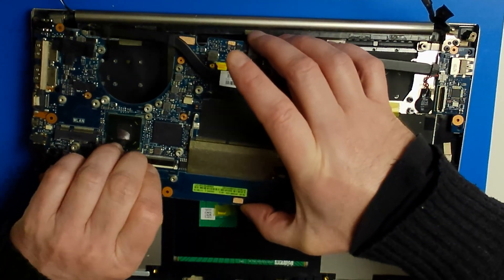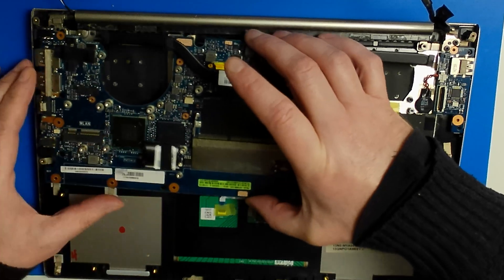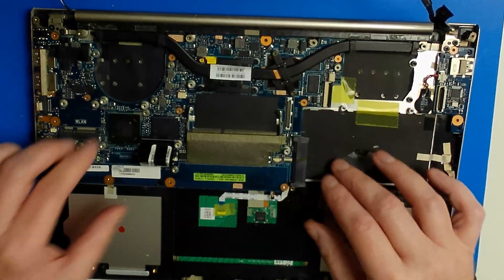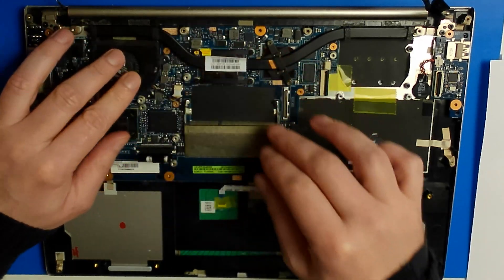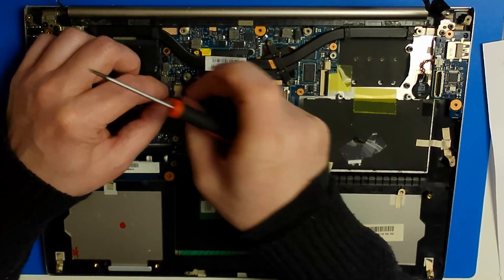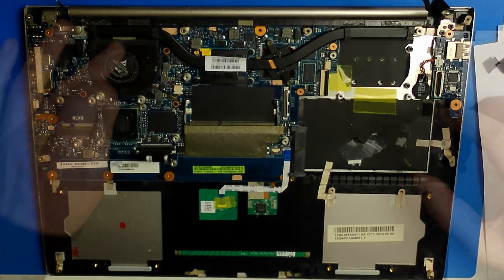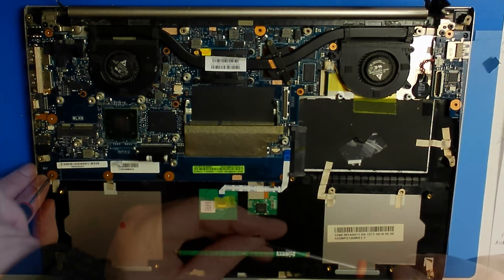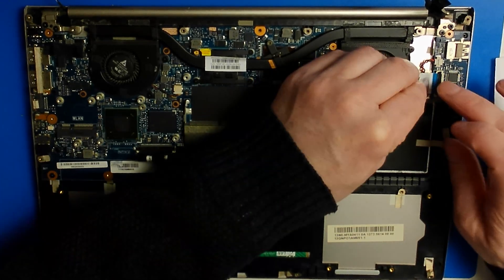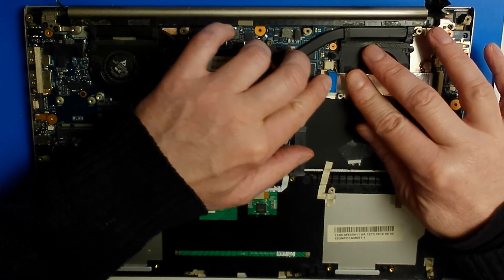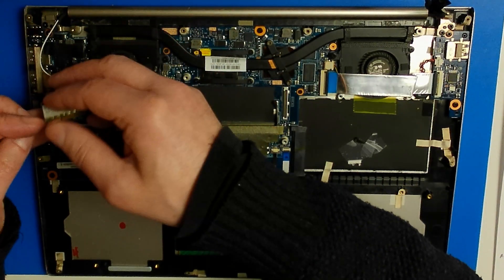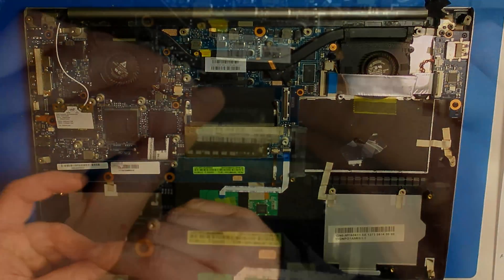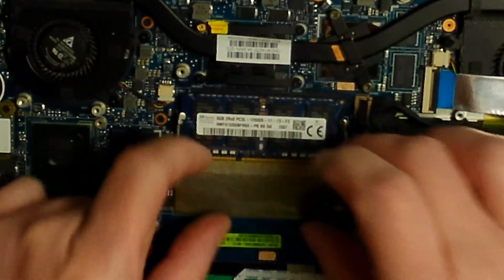Now it fits, and we can reassemble the laptop. Let's test. And it's working.